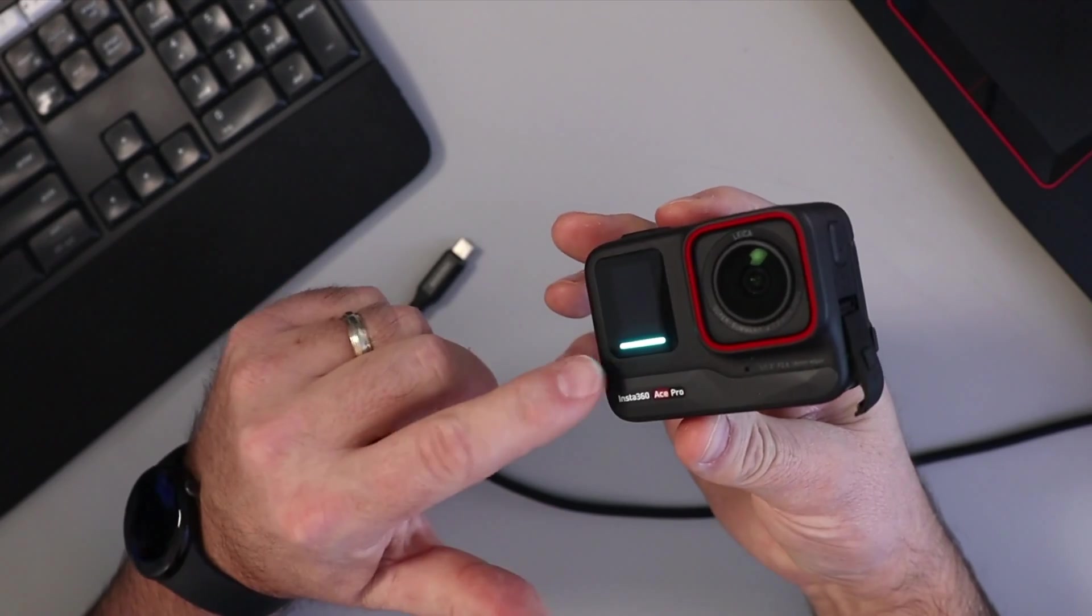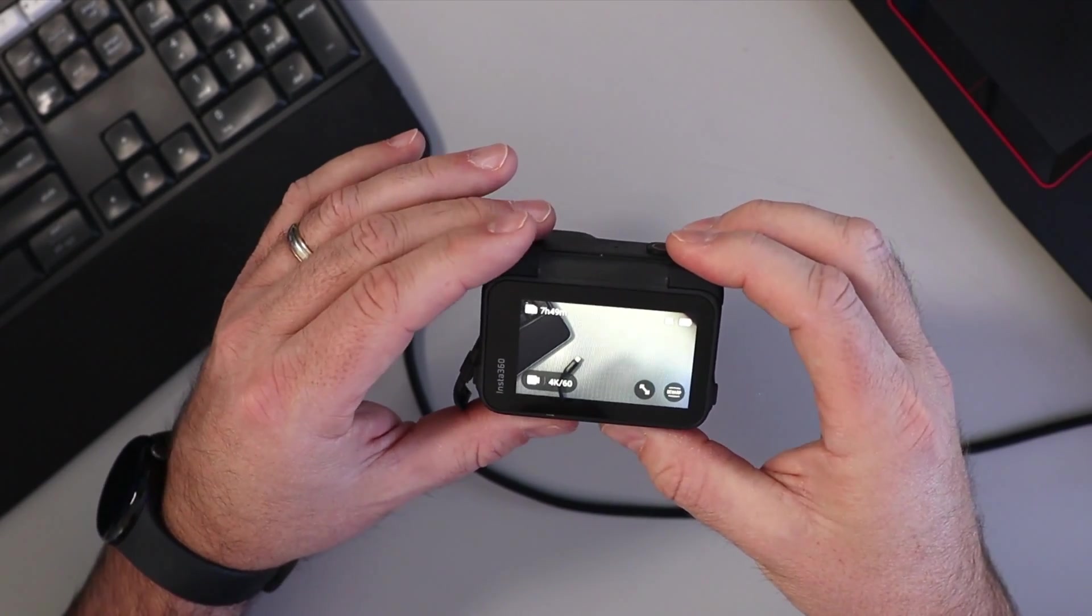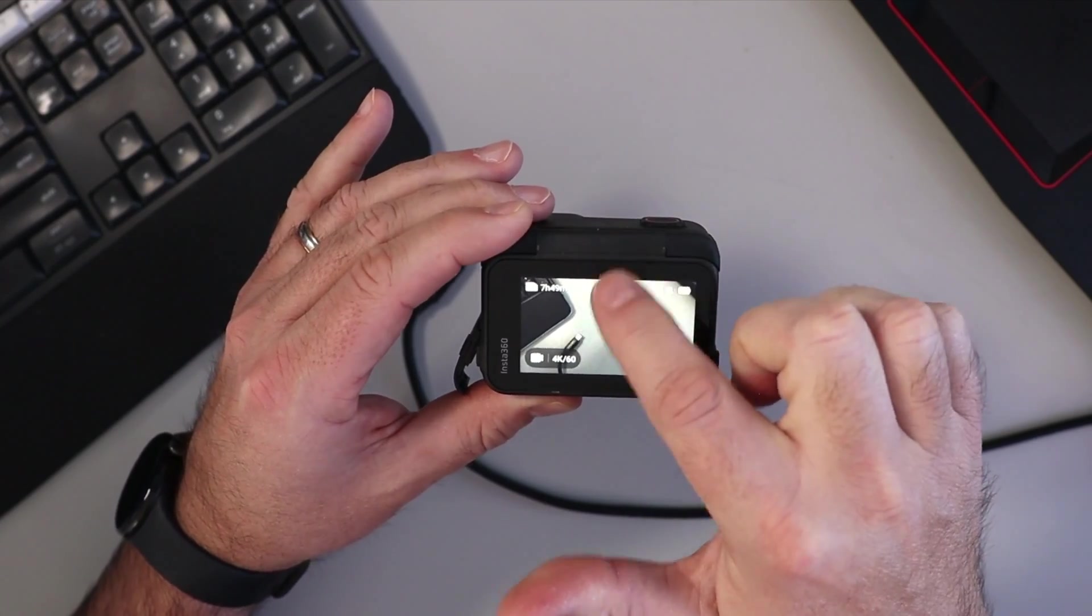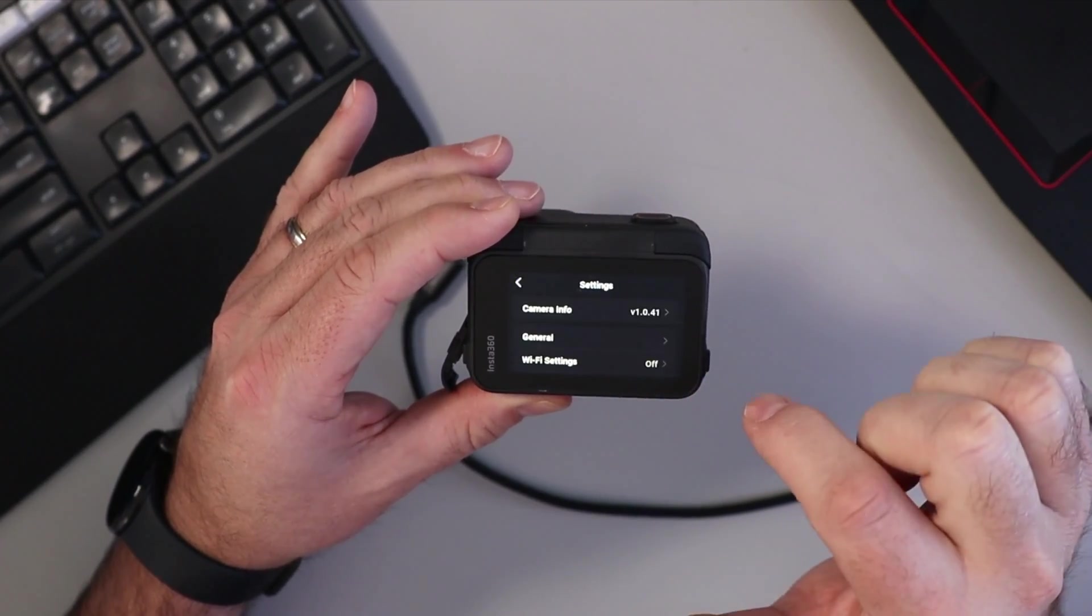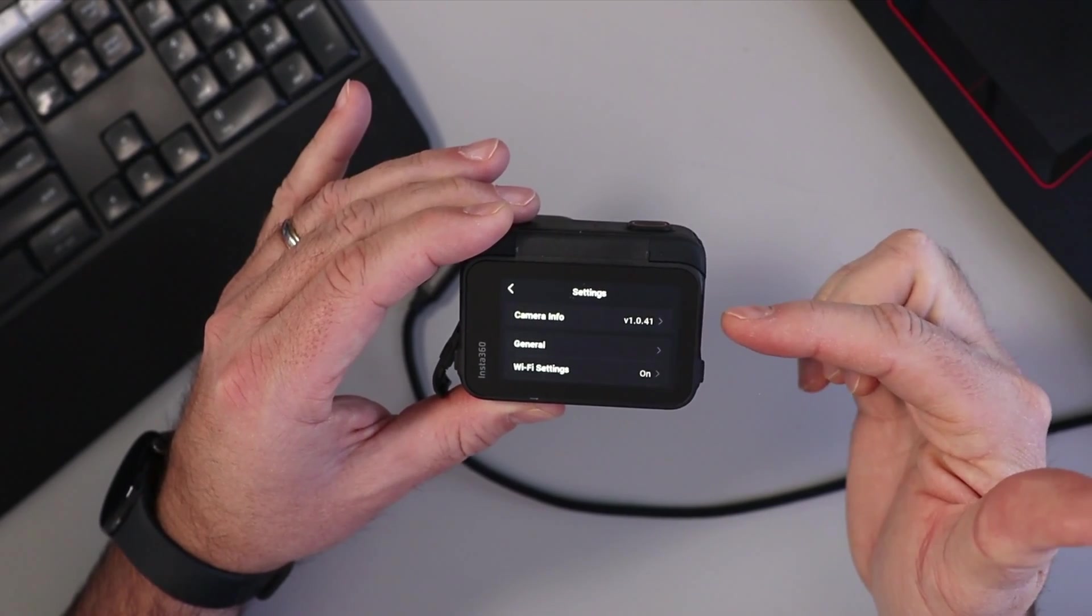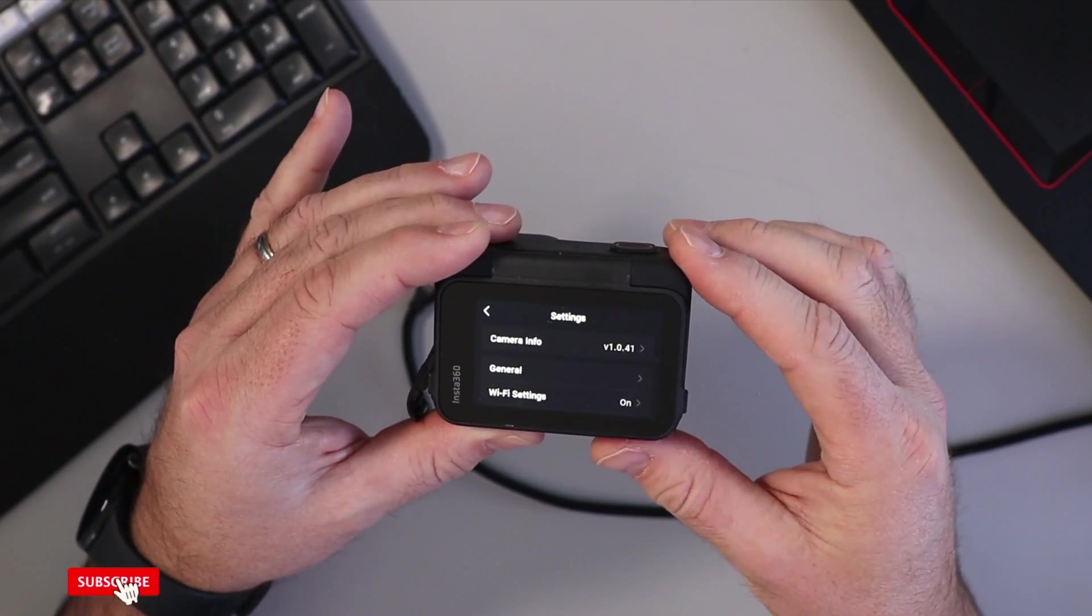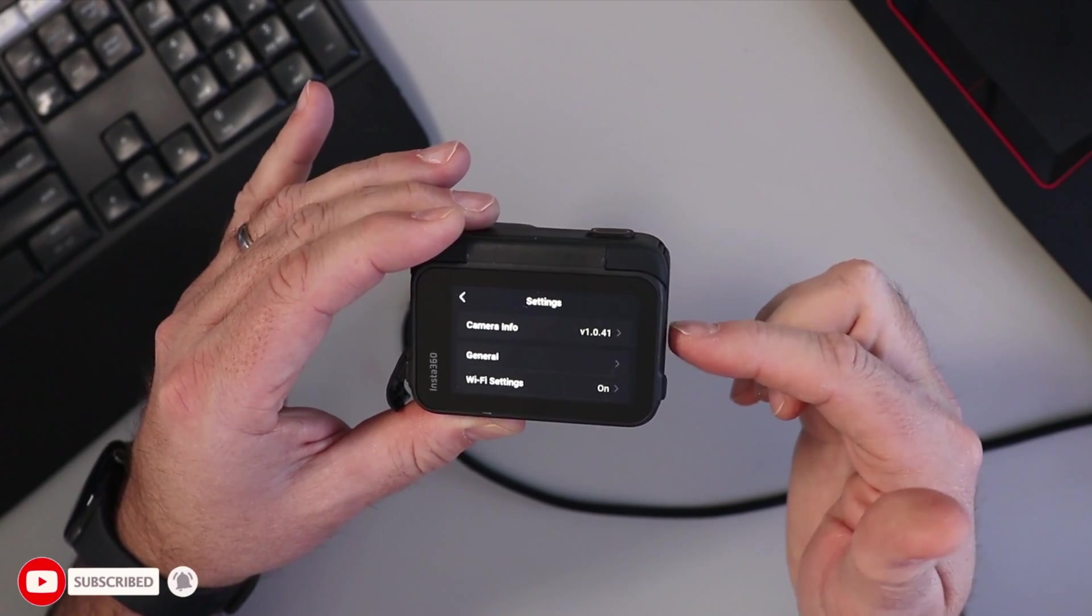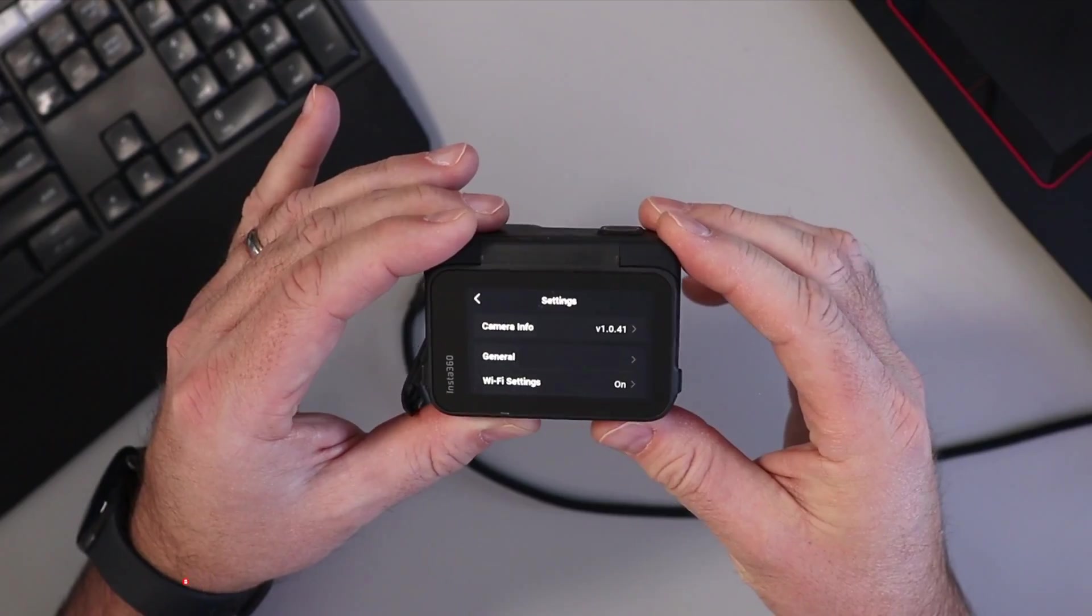It's restarting there. The blue light is flashing and... it completed. Let's go ahead and swipe down from the top and then over to our settings here, and now we can see we are on version 1.0.41. And really, it's that easy to update the firmware on your Insta360 Ace or Ace Pro using your PC.